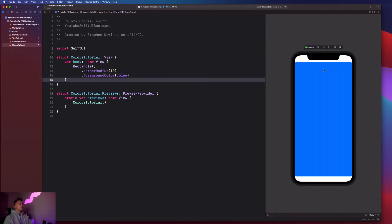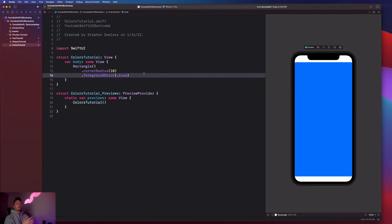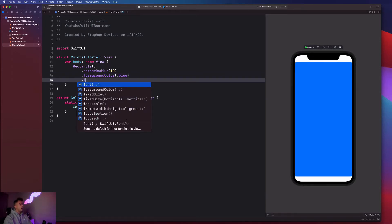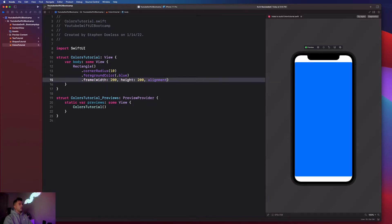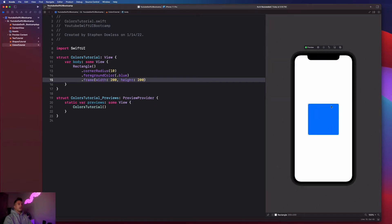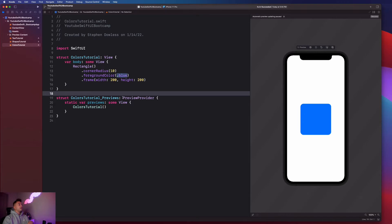You'll notice that this automatically fills out almost the entire view. The next thing I want you to try is giving this a custom size — maybe 200 by 200. You just add a frame modifier with 200 by 200, and we can delete the alignment since we don't really need it.